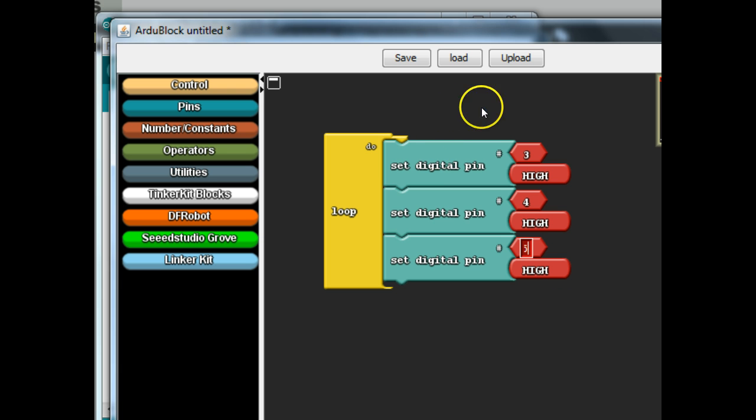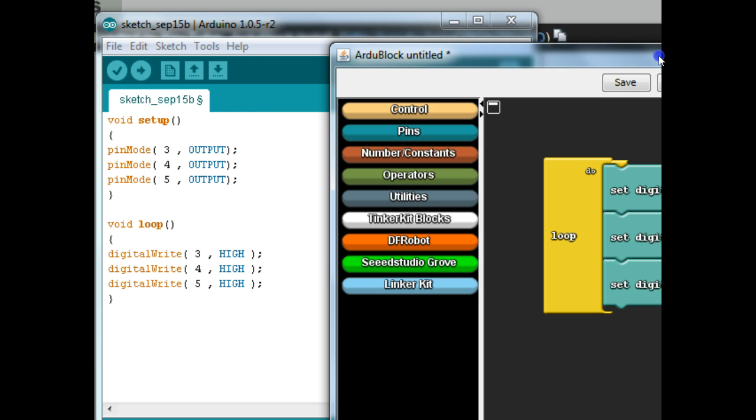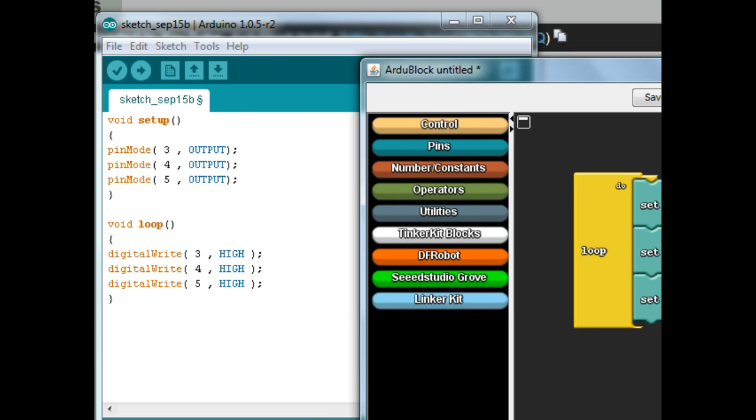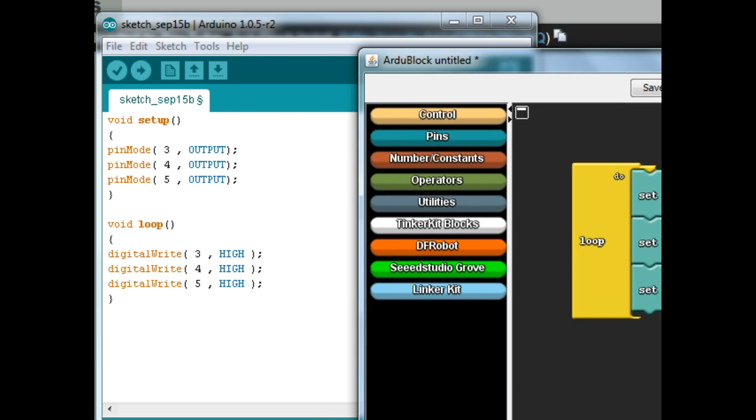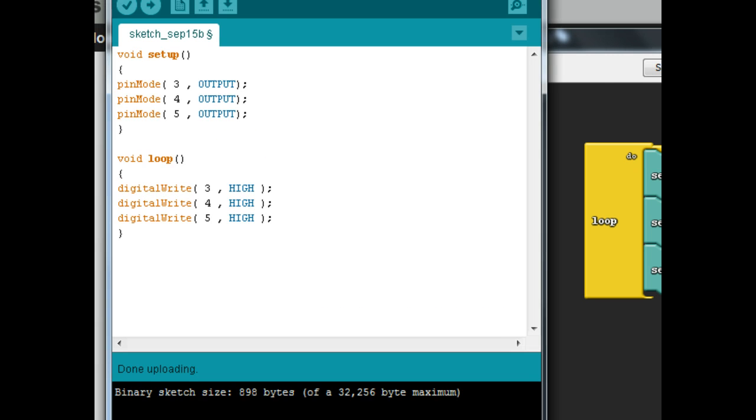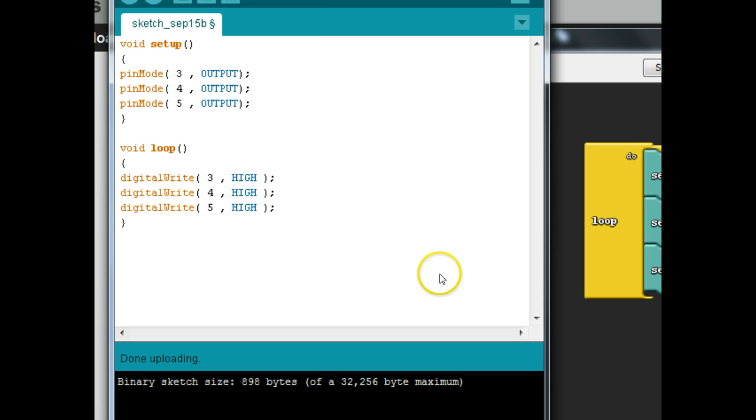So now let's hit upload. And this should start the, begin the process of getting your program up to the Arduino. Now on the Arduino screen, you'll see some messages down here, mine's already done, but you might get messages, a little graph over here showing that it's getting uploaded.